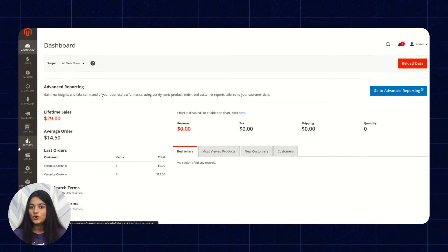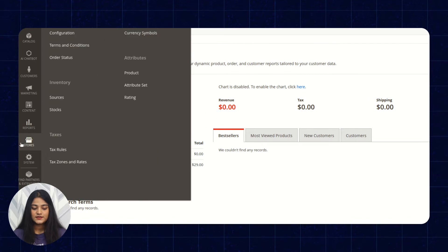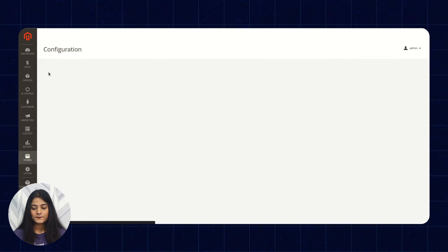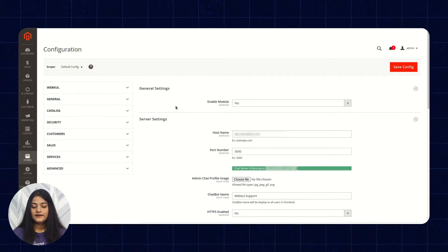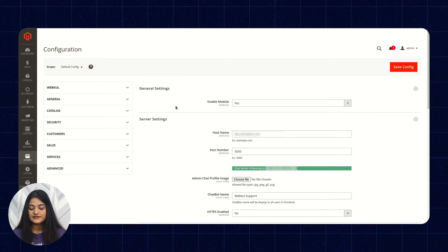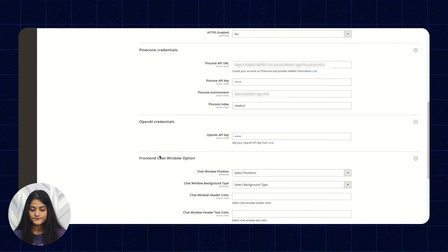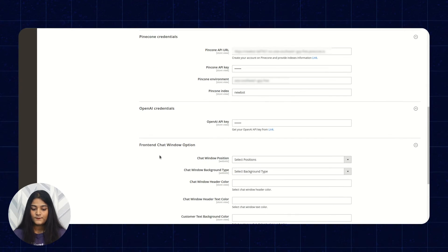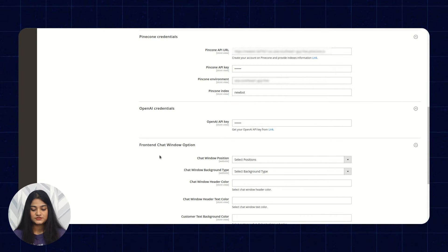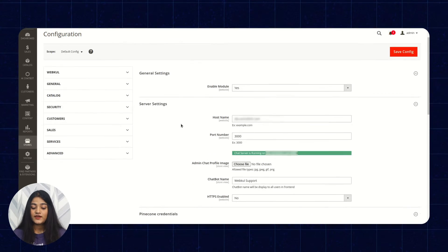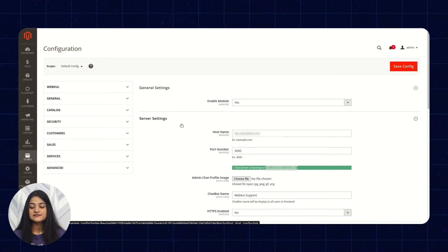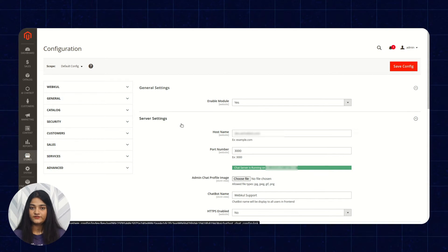On the left-hand side, there is the option of Stores. Click on this, then go to Configuration. Here in the configuration, you can do the general settings, server settings, Pinecone credentials, OpenAI credentials, and front-end chat window options. You can enter all these credentials and settings and save them on this configuration option.